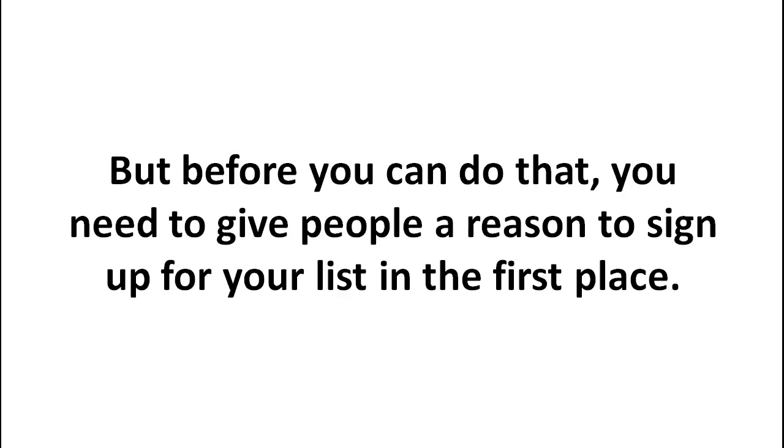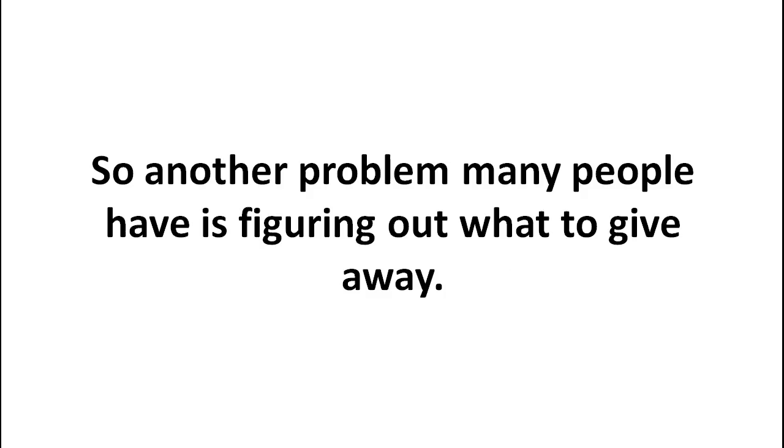But before you can even do that, you really need to give people a reason to sign up on your list in the first place. So another thing you can do is by giving something away for free.